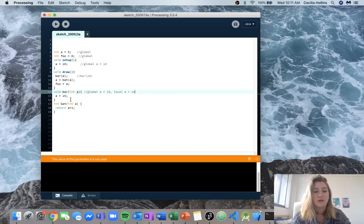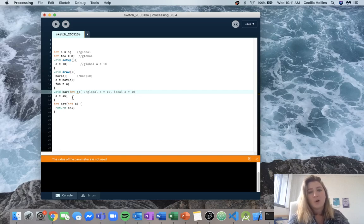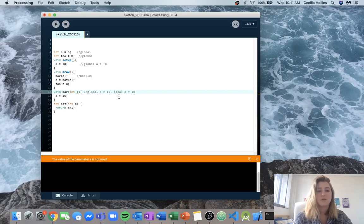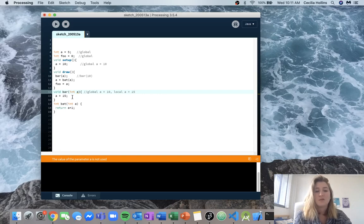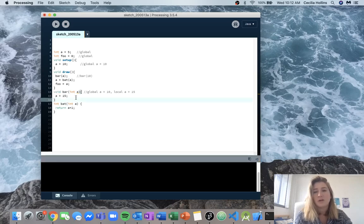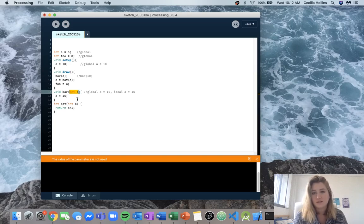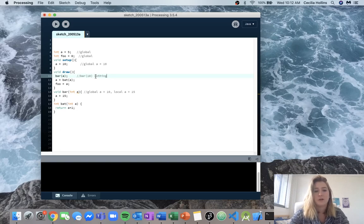Then we see a is being set equal to 15. A function always uses its local instances before the global instance, so it checks: do I have a local instance of a? We do — so now the local a is 15. But the function isn't returning anything, as we can see with the void. The parameter a is not really used — it's just creating this local instance, changing it, and then it's done. So this function doesn't really do anything; nothing really happens.